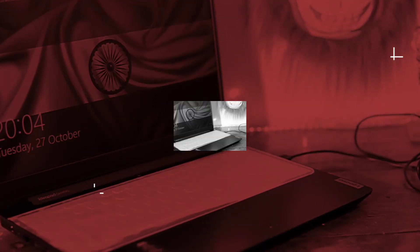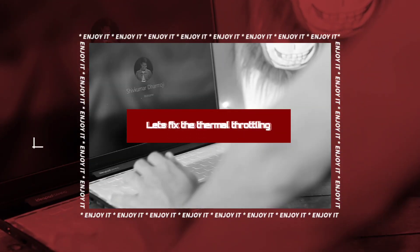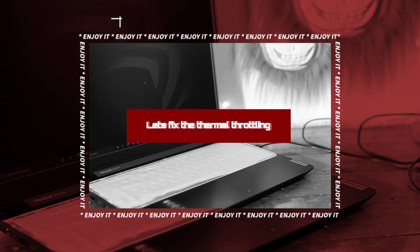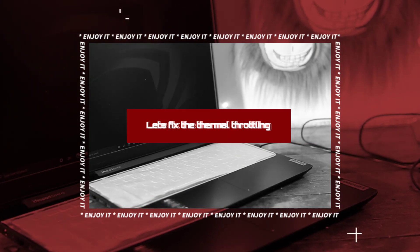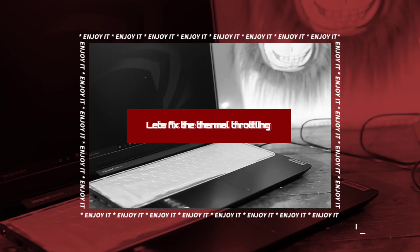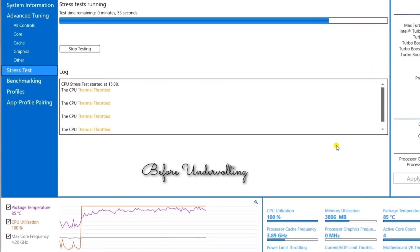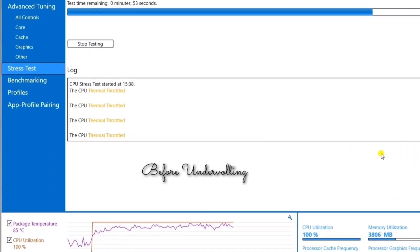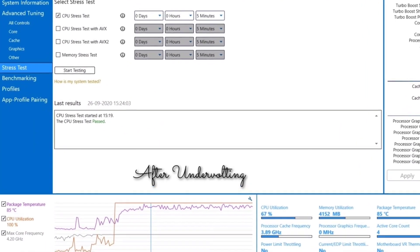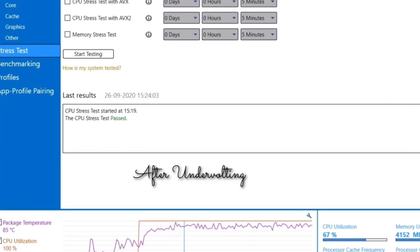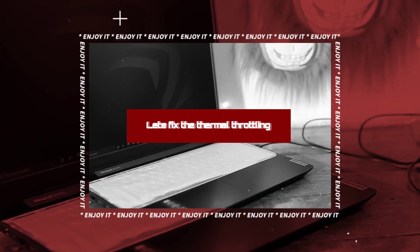Hello guys, welcome to another video. In this video we will be undervolting our CPU. The first question that arises is why to undervolt a CPU. In my case I was facing a thermal throttling issue, so I thought of undervolting it and fixing it. You can see that before undervolting the CPU was thermal throttled, and after undervolting the result was something like this. So without wasting any time let's quickly get into the video.